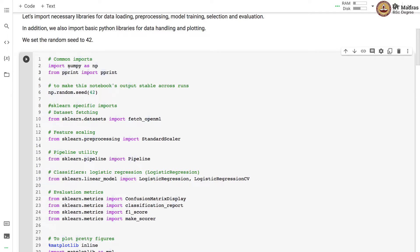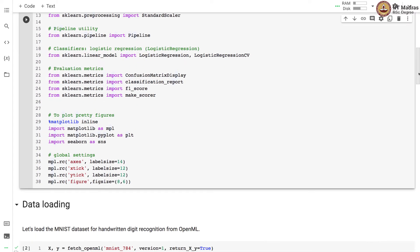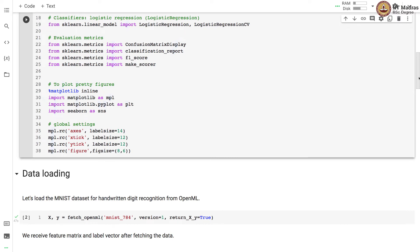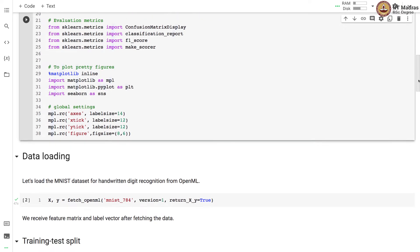We import numpy then we import fetch_openml for loading the dataset, StandardScaler for preprocessing, pipeline for setting up the pipeline of preprocessing and a model. We will be using LogisticRegression and LogisticRegressionCV as estimators. We use ConfusionMatrixDisplay, classification_report, f1_score and make_scorer from sklearn.metrics for model evaluation. In order to plot figures we use matplotlib and seaborn.